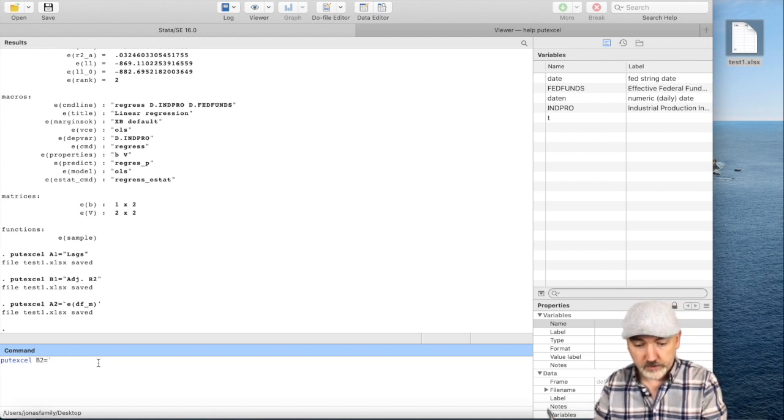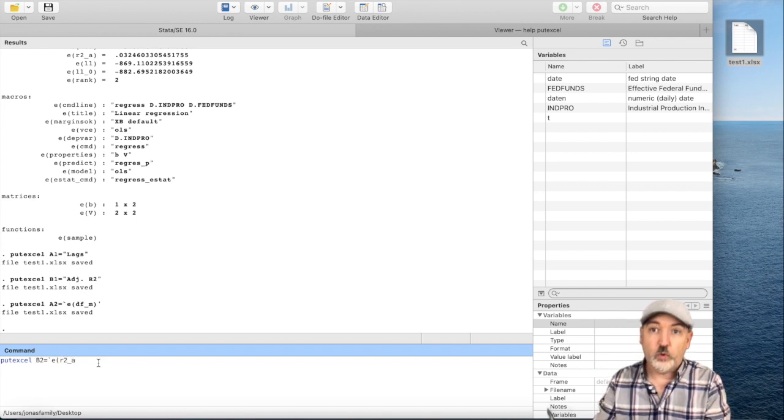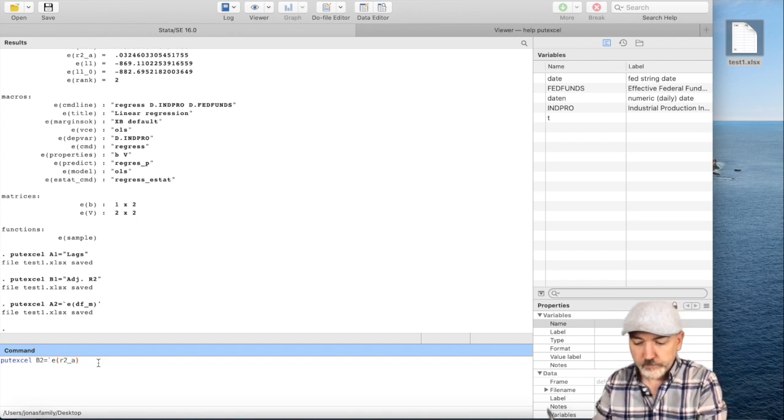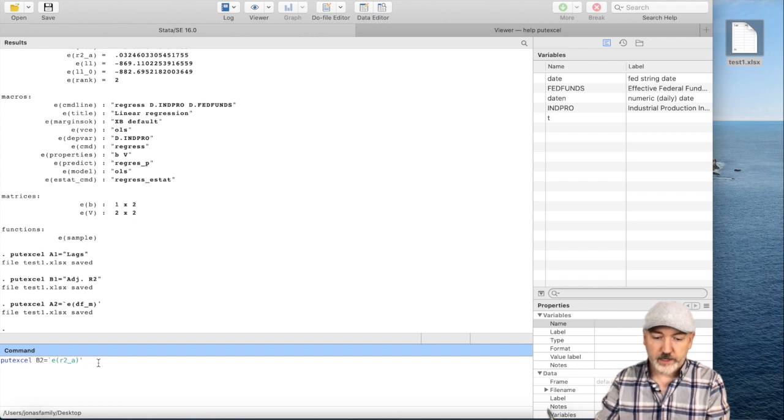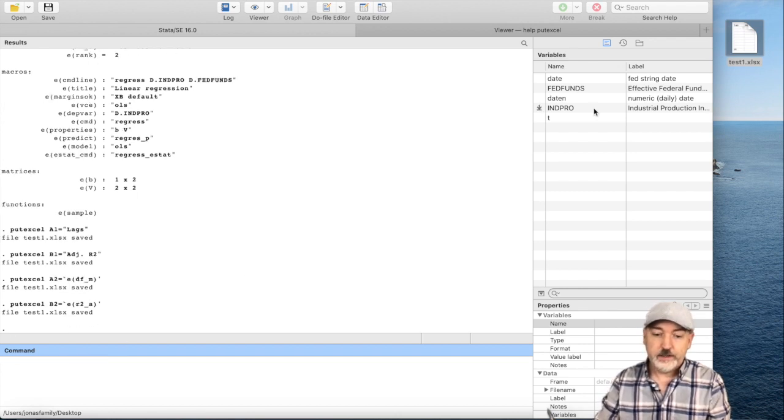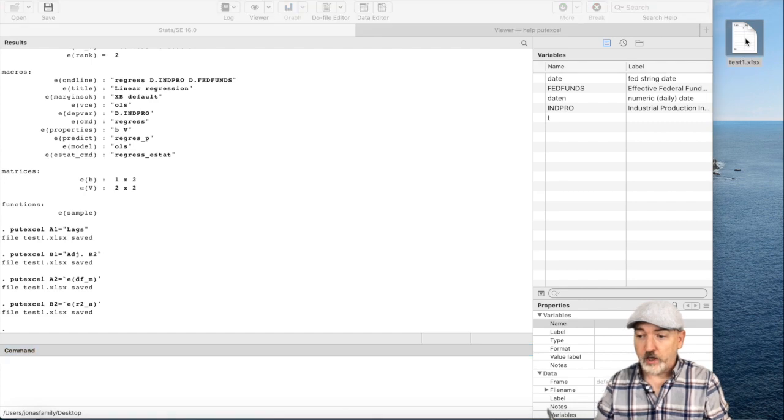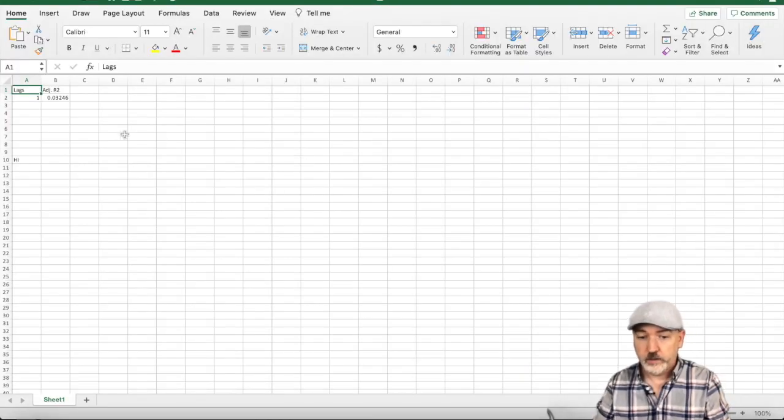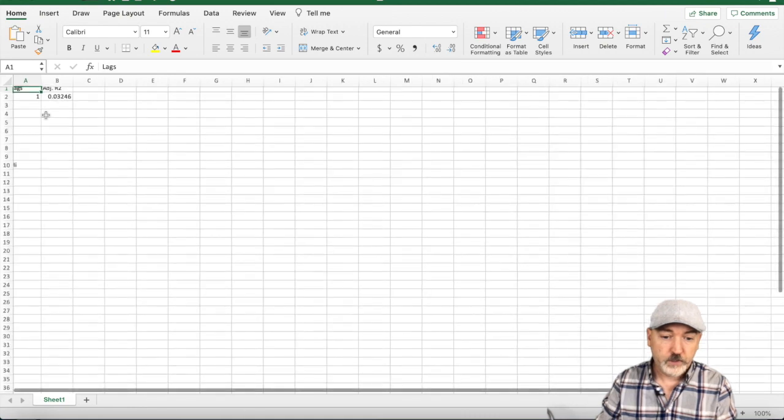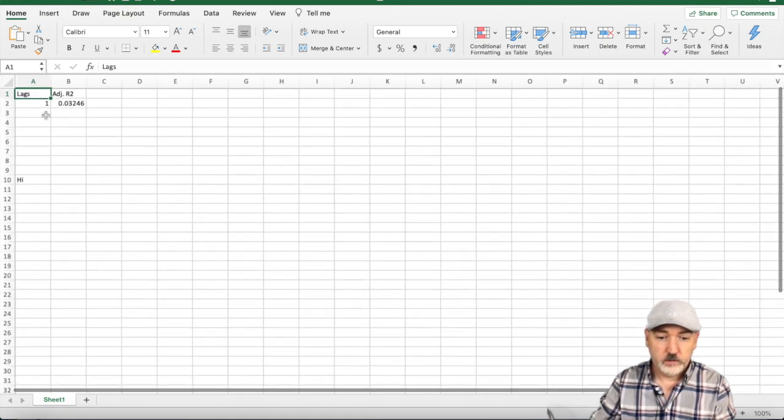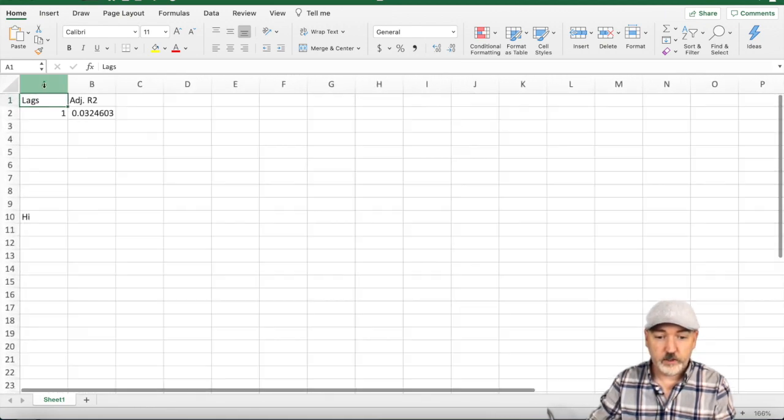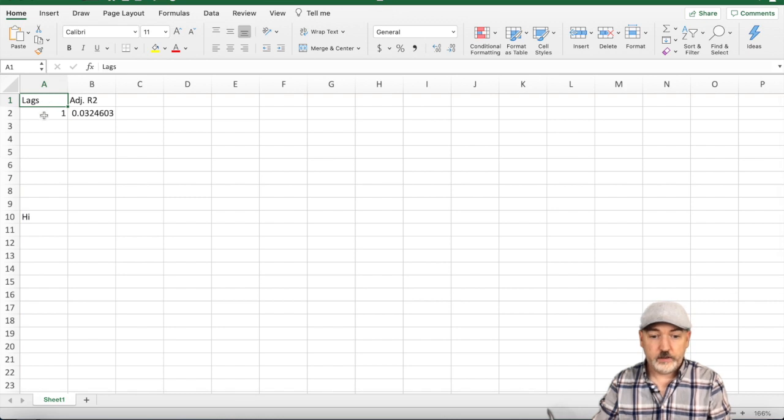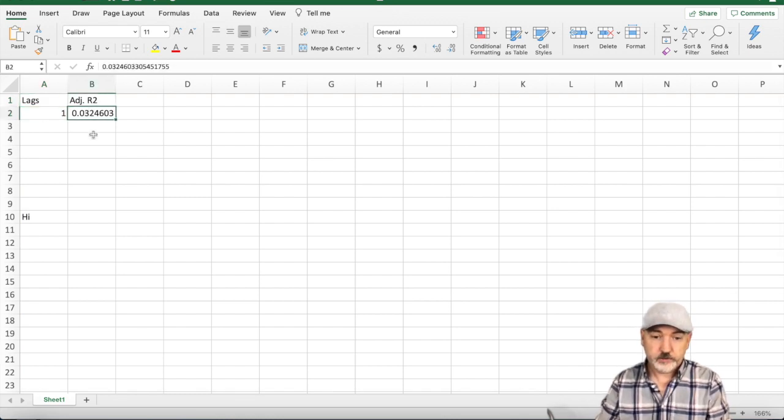That will be able to essentially label the regression that this value is going to come from. And then we'll say, putexcel in column B, cell 2. And here we want the adjusted r squared from this model. This is going to be, again, the single quote. And then e, r2, underscore, a. End parenthesis, right-hand, single quote. Let's see how we did. Let's open back up our test1 file here. And there we go. Not super exciting, but there it is. When we ran the model with one lag, here is the adjusted r squared.